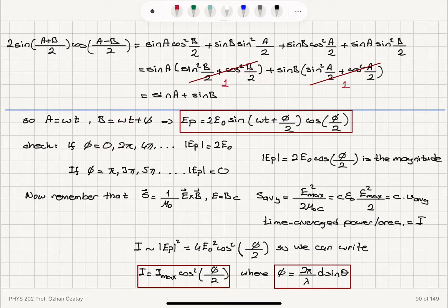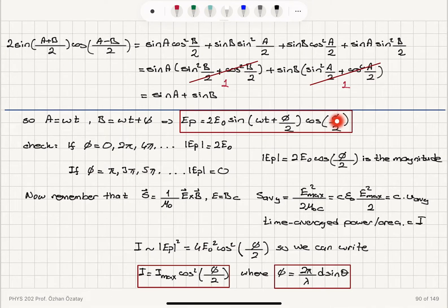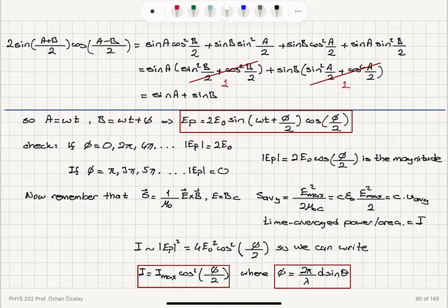If the phase difference is zero, we have constructive interference: cos(0) = 1, so the magnitude is 2E0 sin(ωt), giving a maximum electric field magnitude of 2E0. On the other hand, if φ corresponds to a path difference of λ/2, we have destructive interference: cos(φ/2) = 0, giving zero electric field at point P. In general, the amplitude of the electric field at point P is 2E0 cos(φ/2).